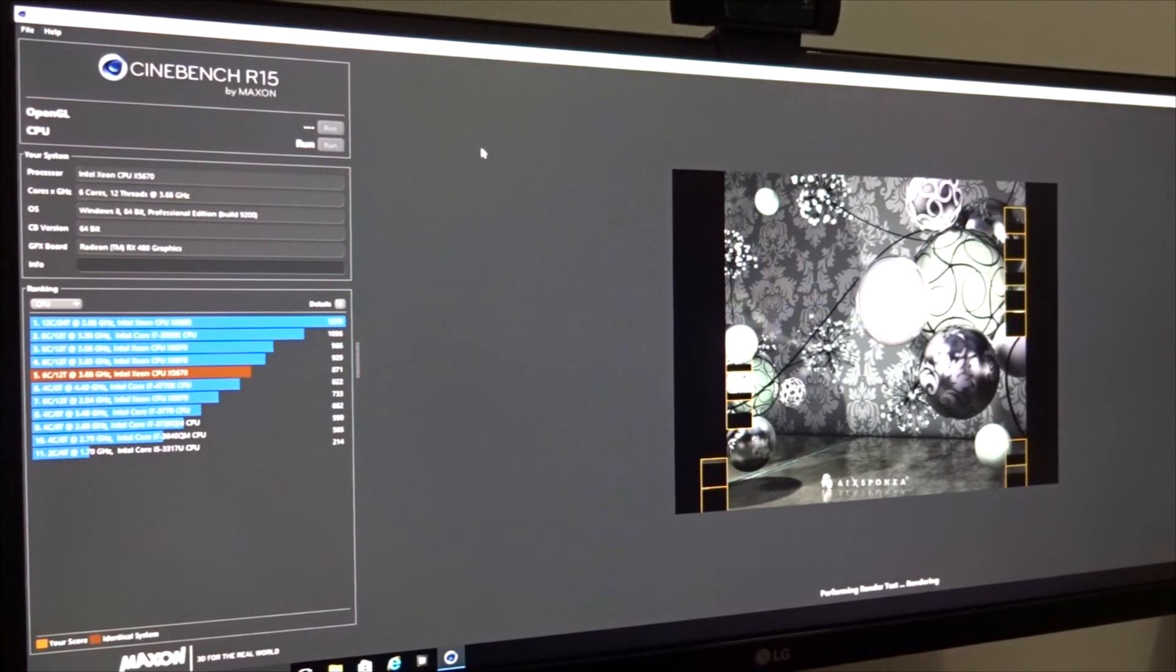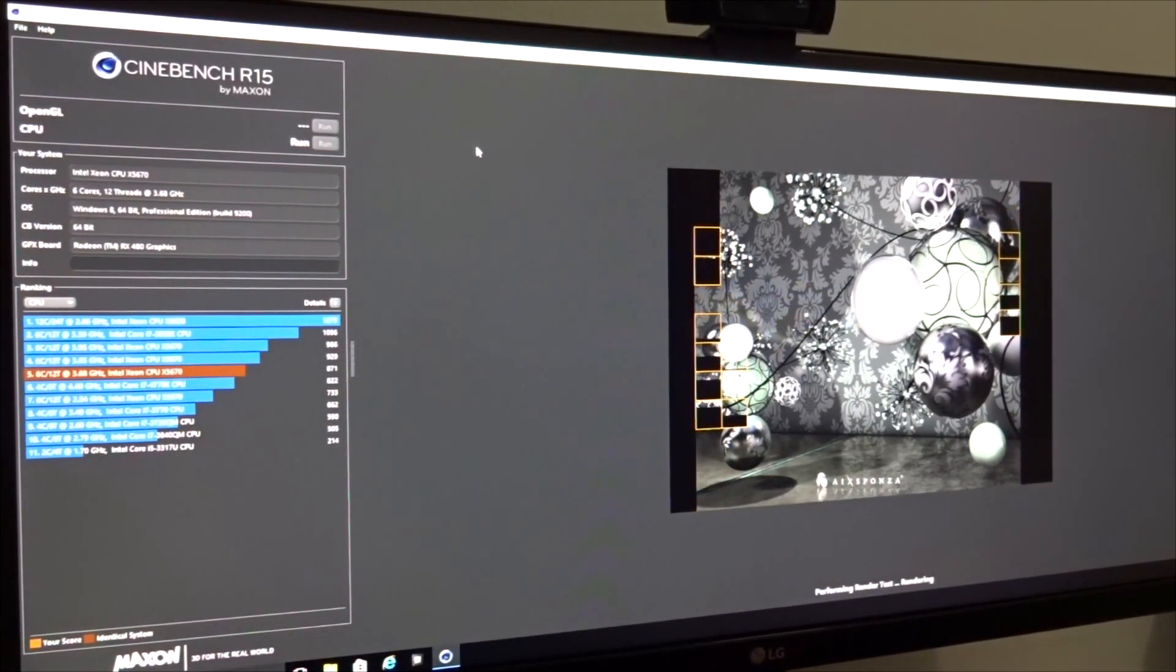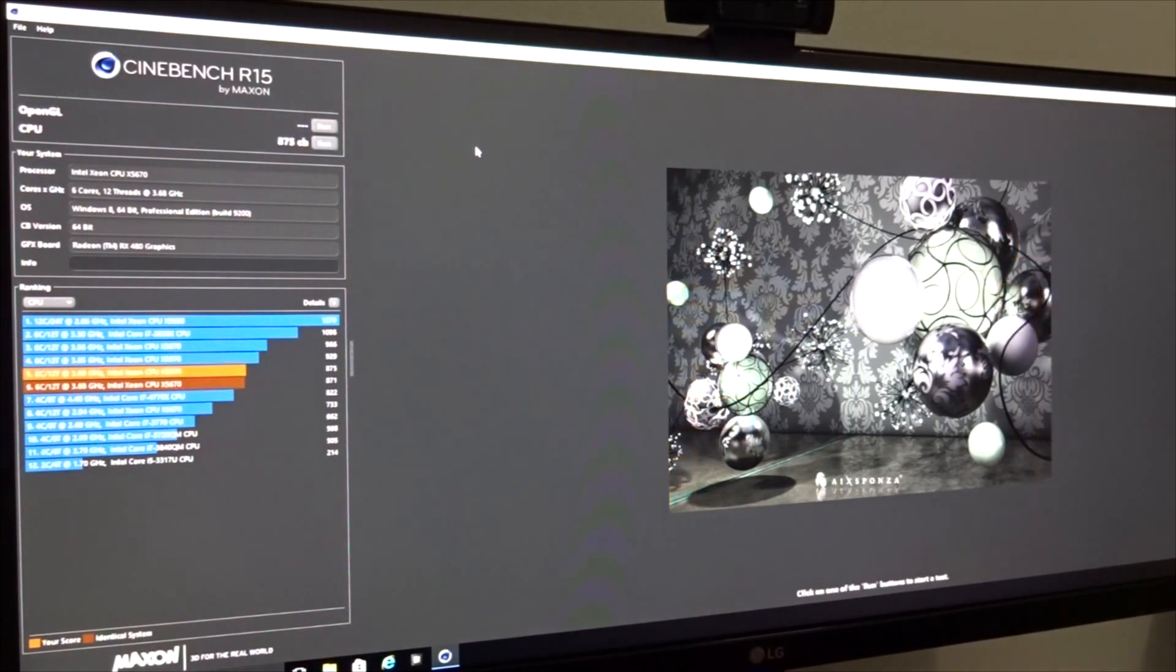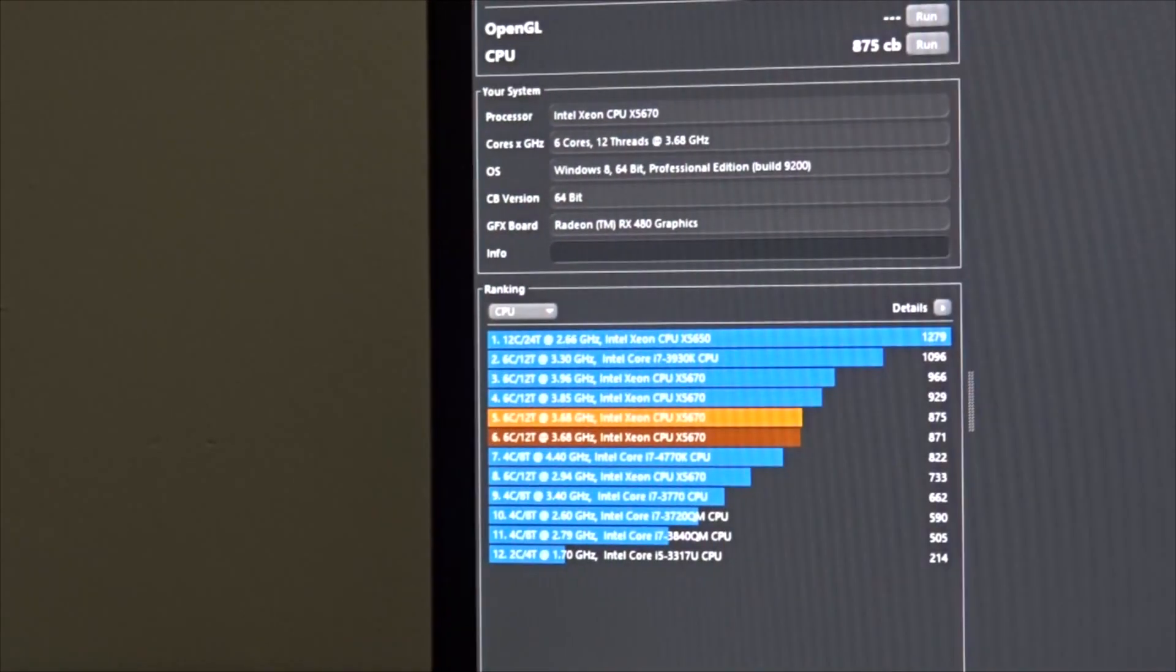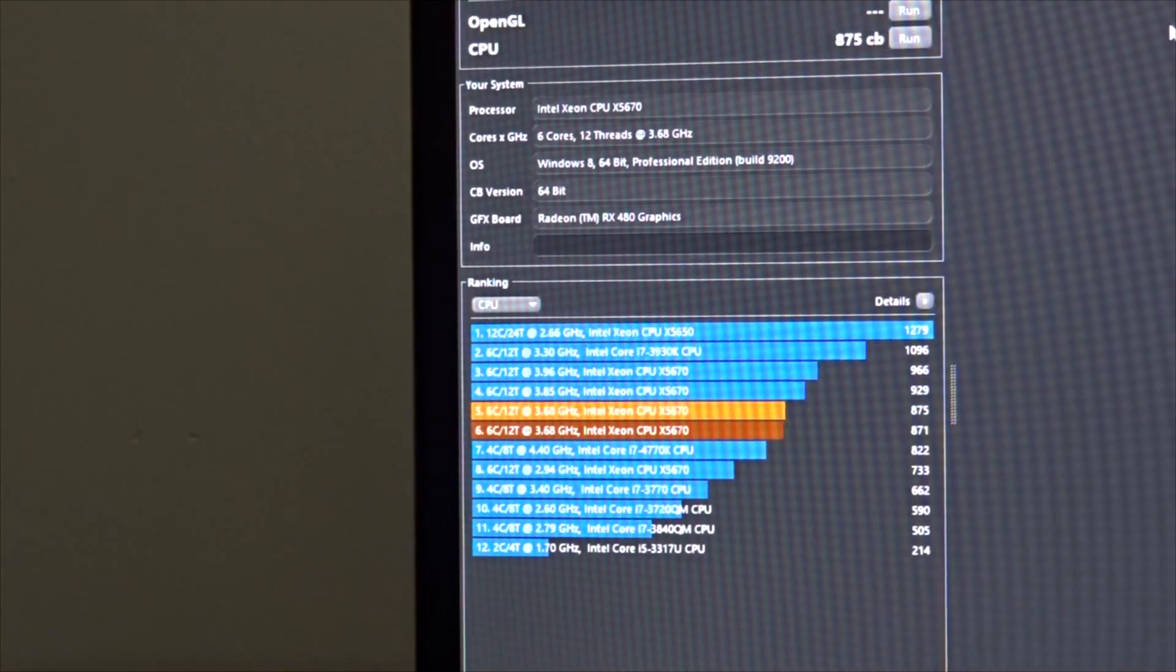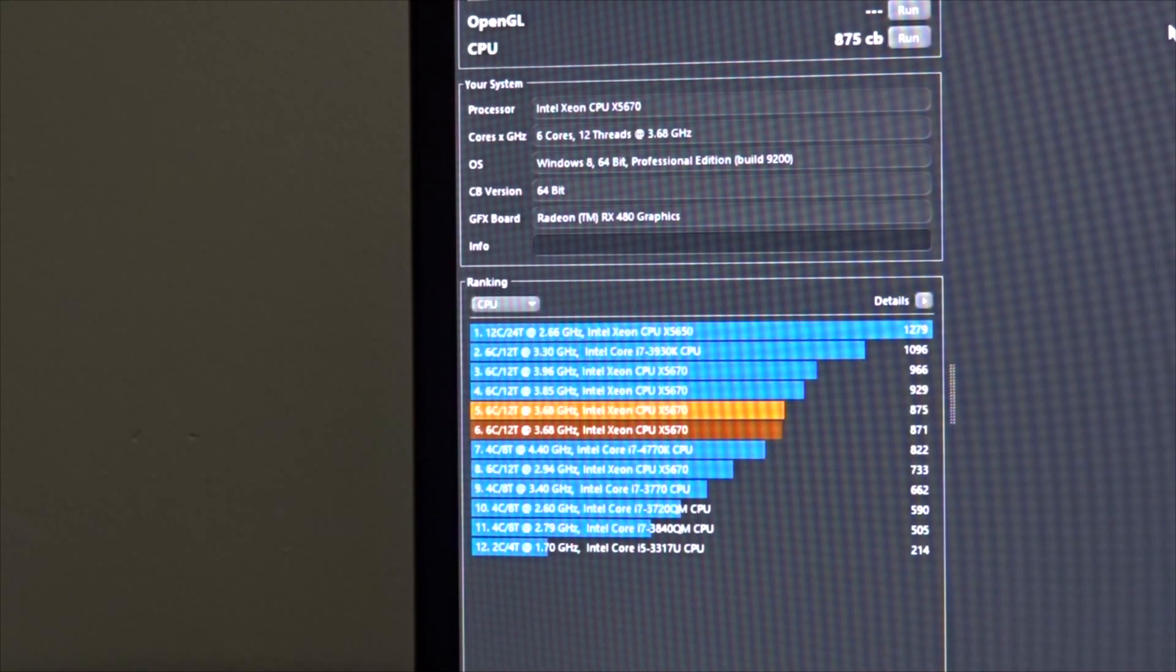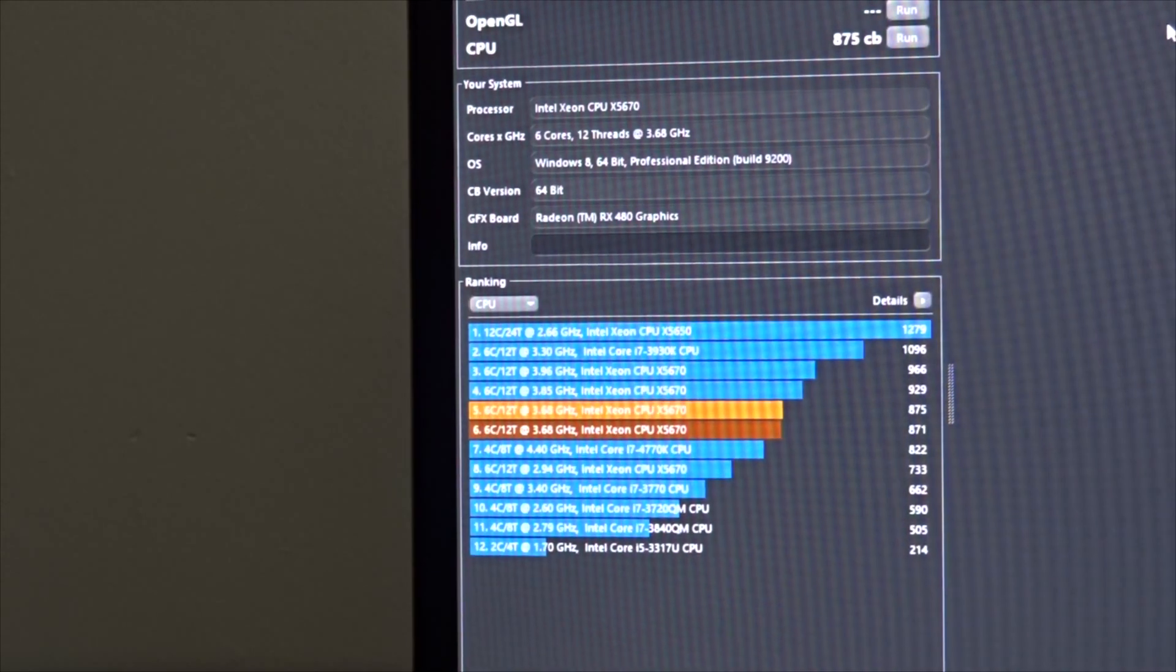Let's see with 4 GHz the score. Let it run. I think I need to zoom in again. If you guys could see, as you can see with our overclock 4 GHz we did gain CPU performance. As you can see CPU performance right now 875 compared to the stock 733. That's 19% increase.